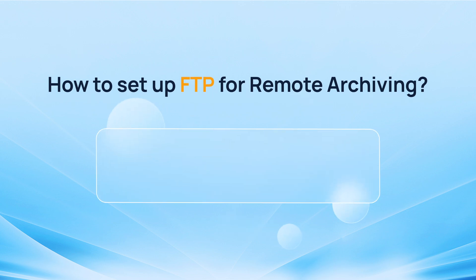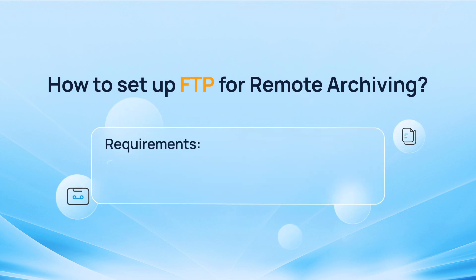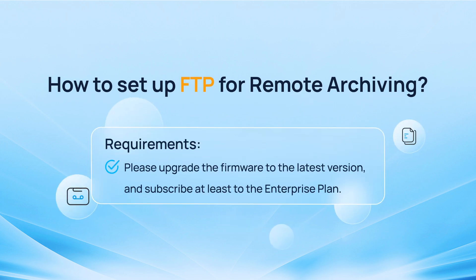First of all, please ensure that you have upgraded your P-Series PBX to the latest version and subscribe and listen to the Enterprise plan.